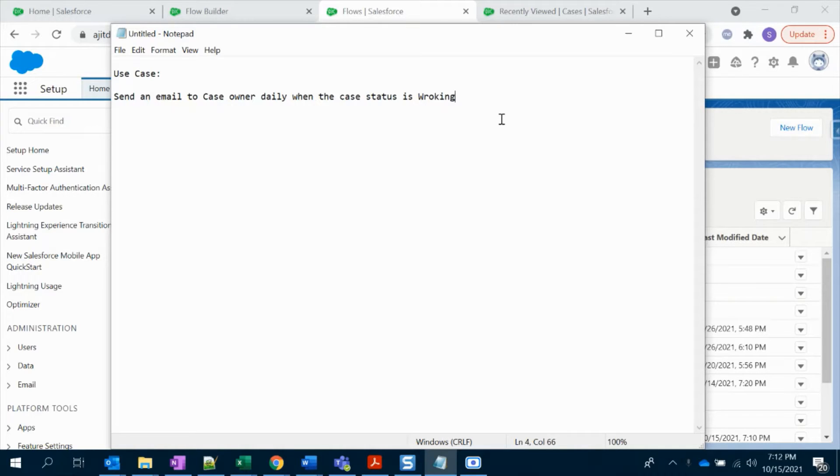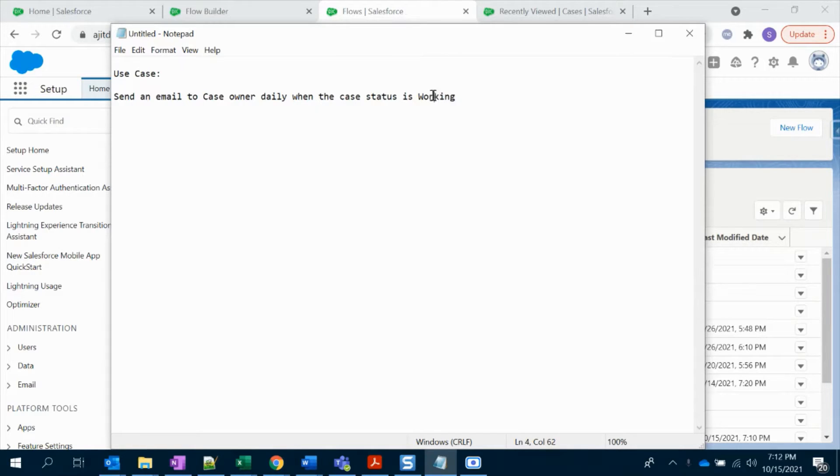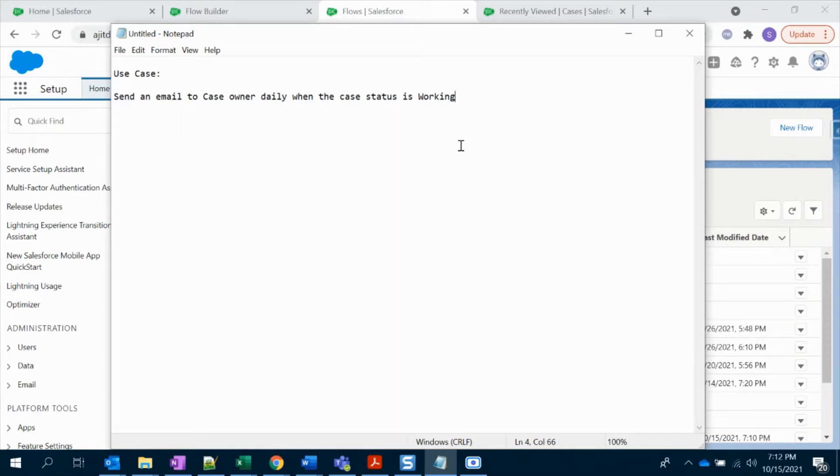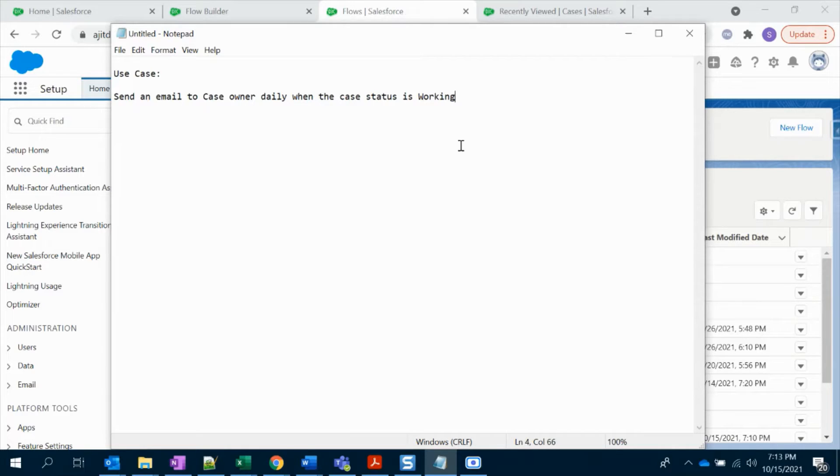When the case status is working, it has to send an email to the case owner. It should be on a daily basis. You can schedule it to send somewhere around 12 o'clock in the midnight or anywhere according to your requirement.